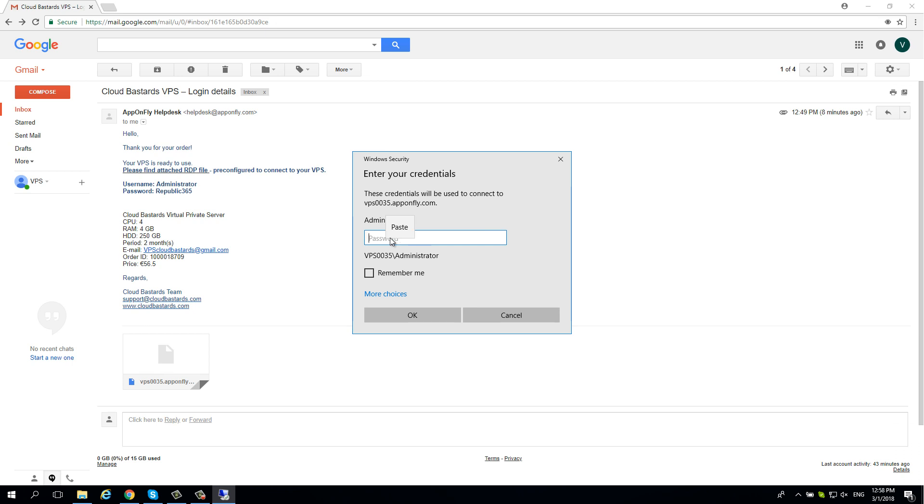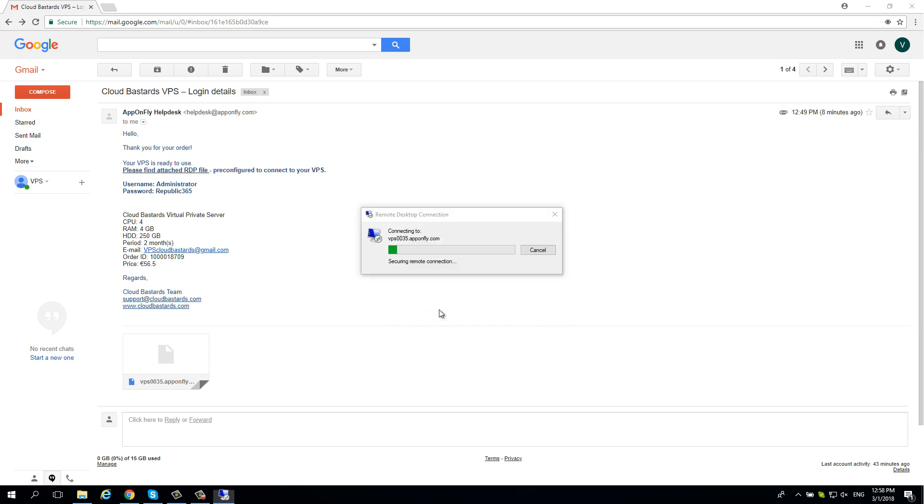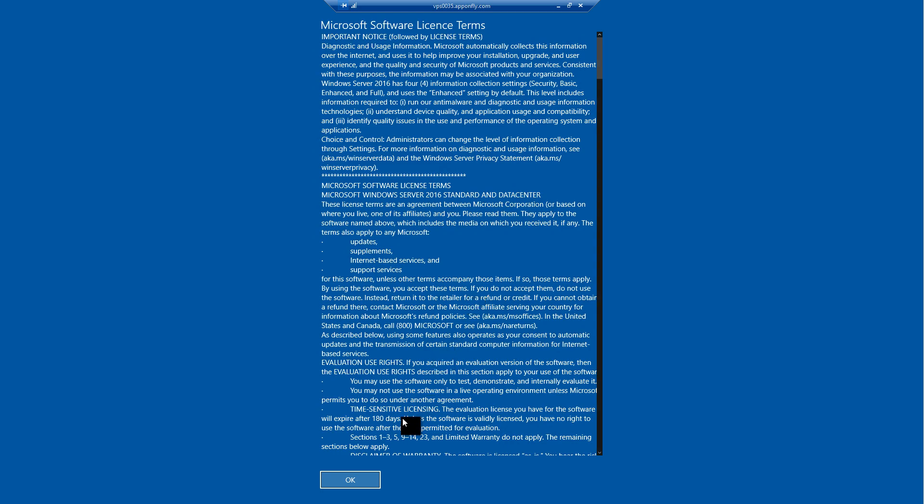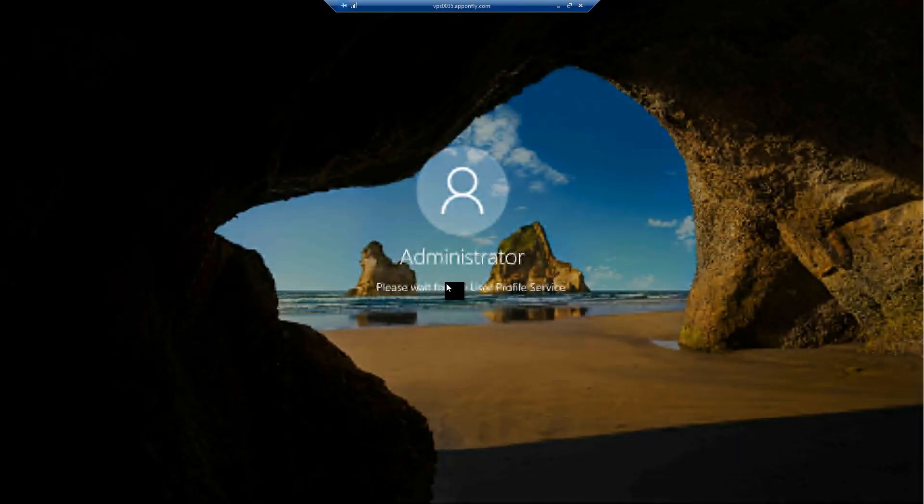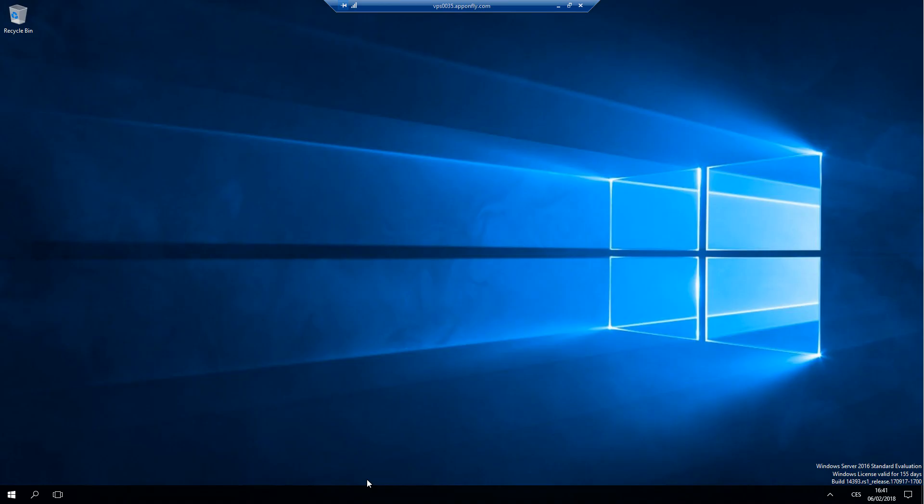Enter your password and hit OK. Now you are connected to your own VPS.